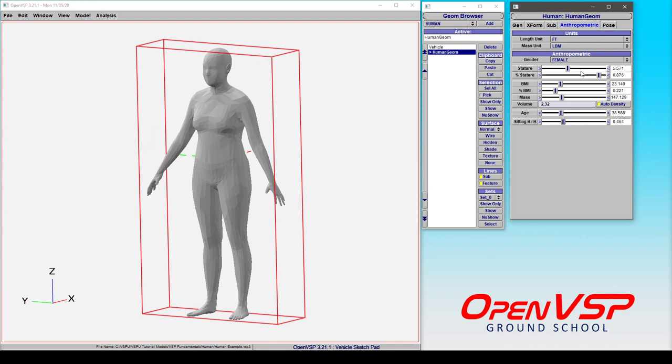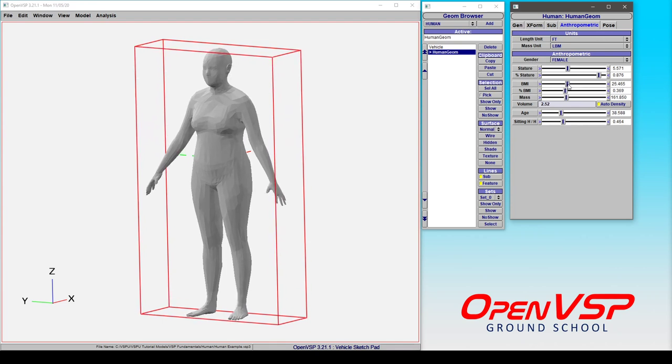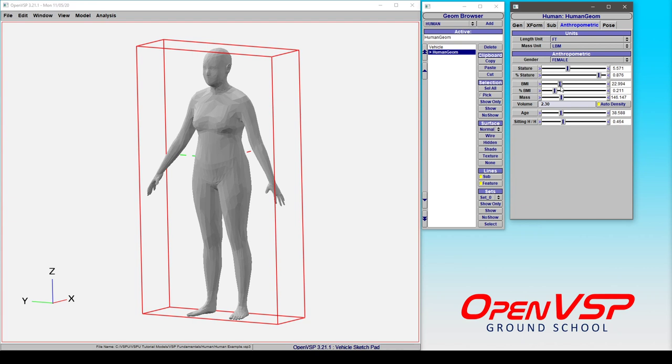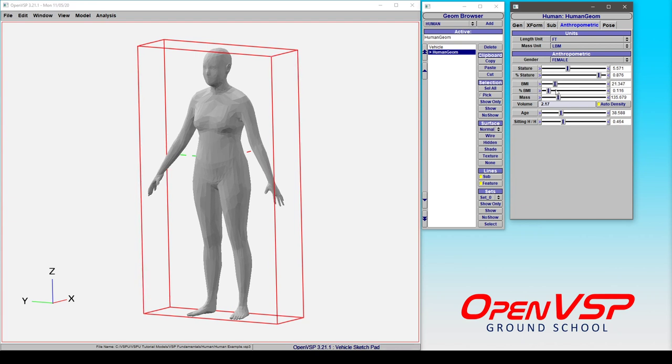Bear in mind here that as I'm adjusting things like body mass index and sliding this stuff around, the mass and the volume are all being calculated because of this mesh.